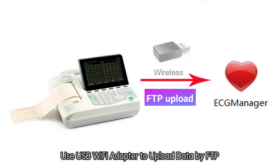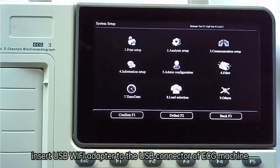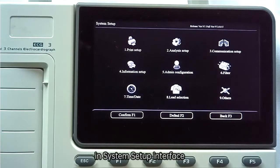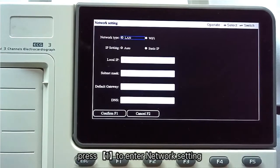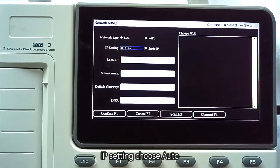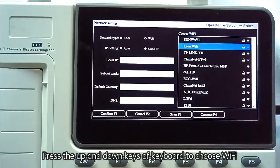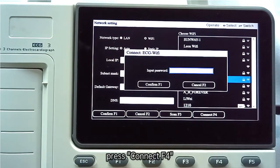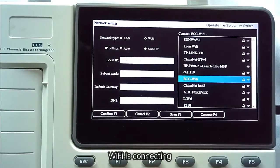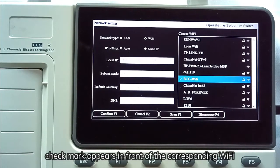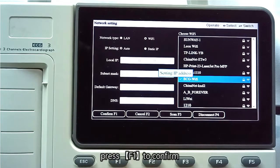To upload data via FTP using a USB Wi-Fi adapter: insert the USB Wi-Fi adapter into the USB connector of the ECG machine. In the system setup interface, press 3 to enter communication setup, then press 1 to enter network settings. Choose Wi-Fi as the network type and set IP to auto. Press F3 to scan, use the up and down keys to choose a Wi-Fi network, and press connect F4. Input the Wi-Fi password and press F1 to confirm. After the connection is completed, a checkmark appears in front of the corresponding Wi-Fi. Press F1 to confirm.